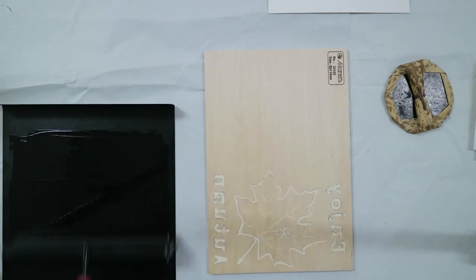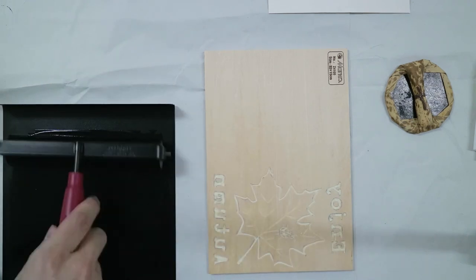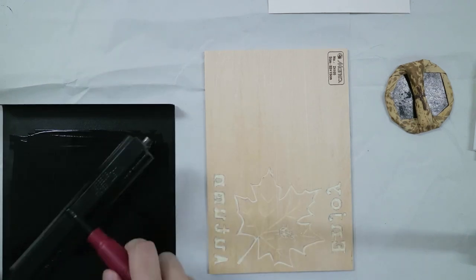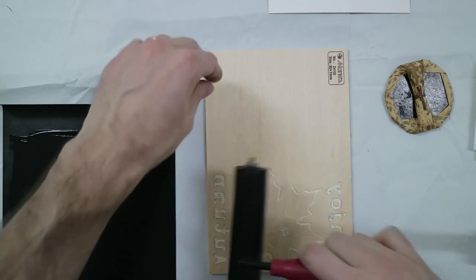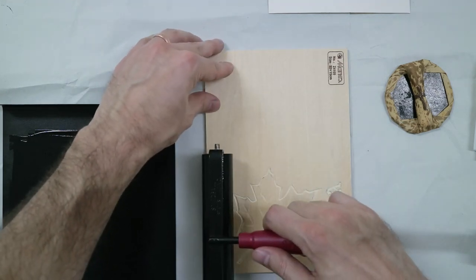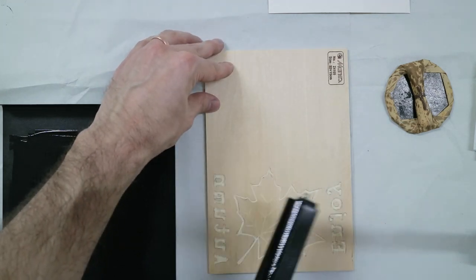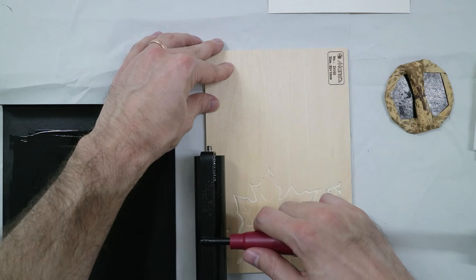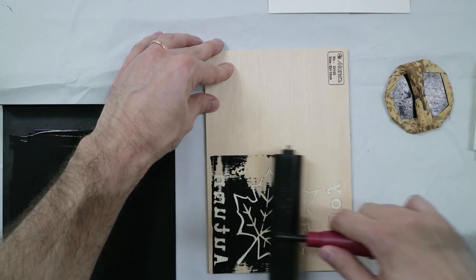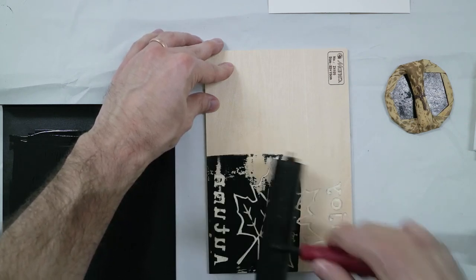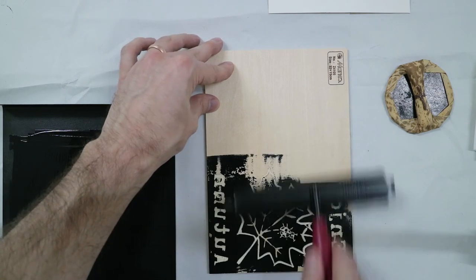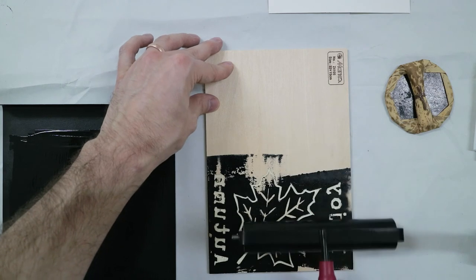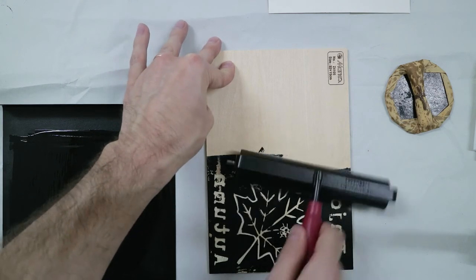Okay, once you get the ink nice and smooth, then you just roll it onto the block. So I'm going to use the other half of the block for another print in the future. I'm going to try and keep it on this half as to not make too much mess or have too much waste.